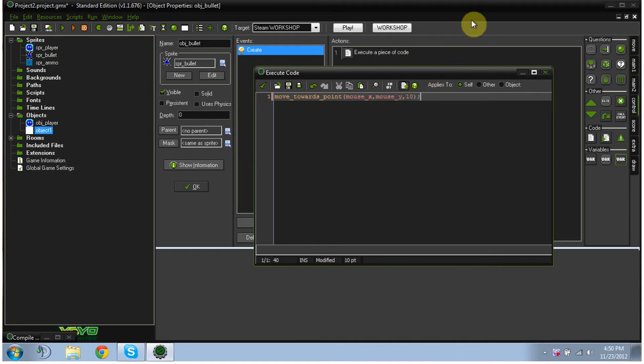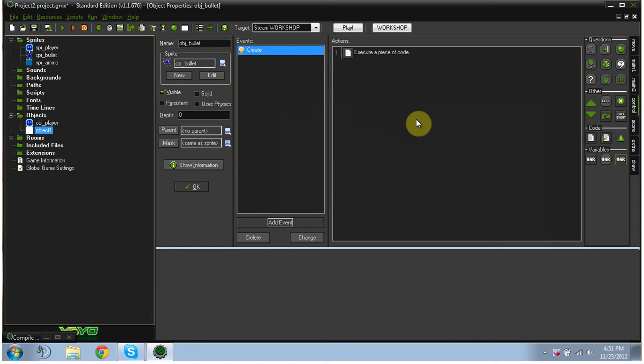So when your mouse is up here and you click, which I'll show you, it'll go towards that mouse point, wherever you clicked. So once that's done, we'll hit check, and we're going to add one more thing.